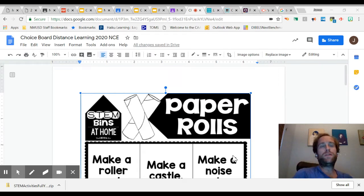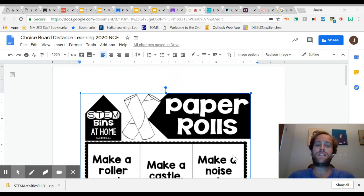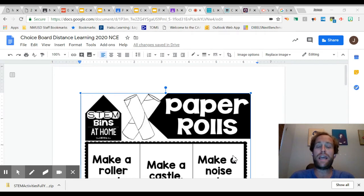So we're going to be doing a STEAM activity with you this week at your house. You can find all the materials for this STEAM activity at your house.